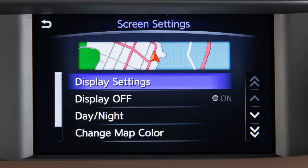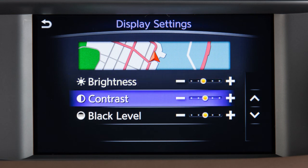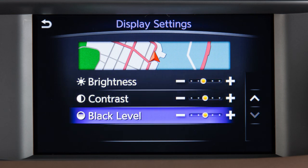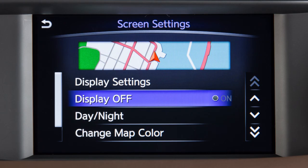Other display adjustments can be selected from this menu. Touch Display Settings to adjust the brightness, contrast, or black level. Touch this key to turn the display off.